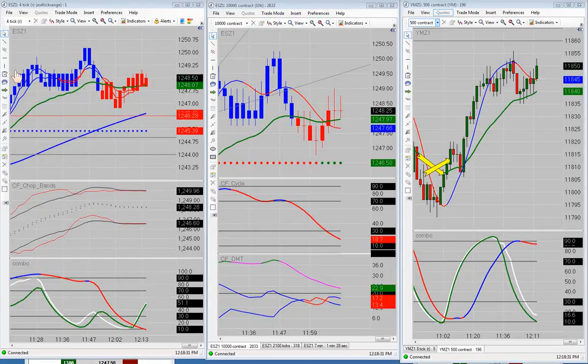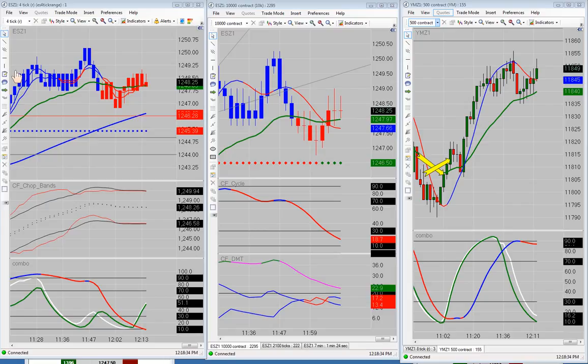Good afternoon everyone. Today is Monday, October 24th, 2011. We're going to go over a quick recap of all the trades that we took or attempted to take this morning in the live trading room.